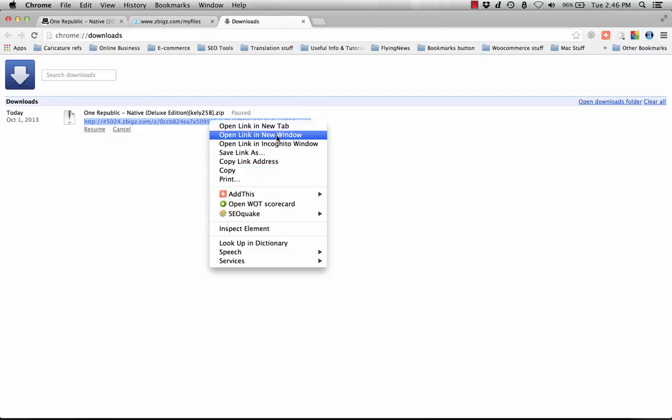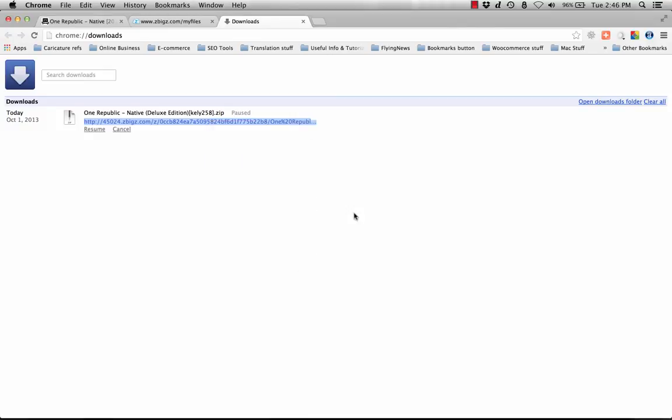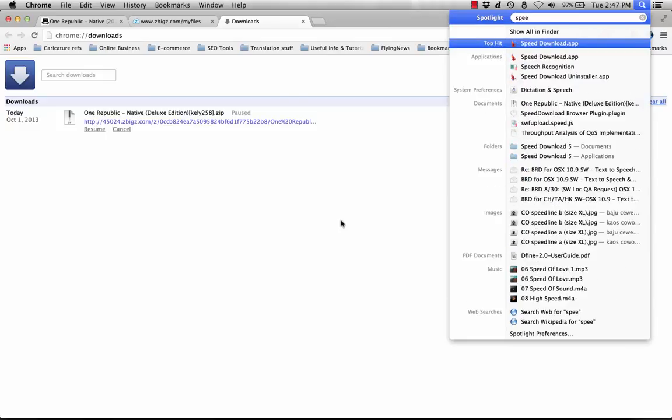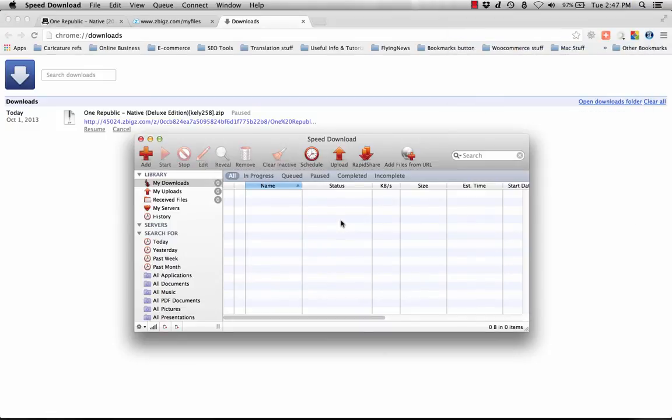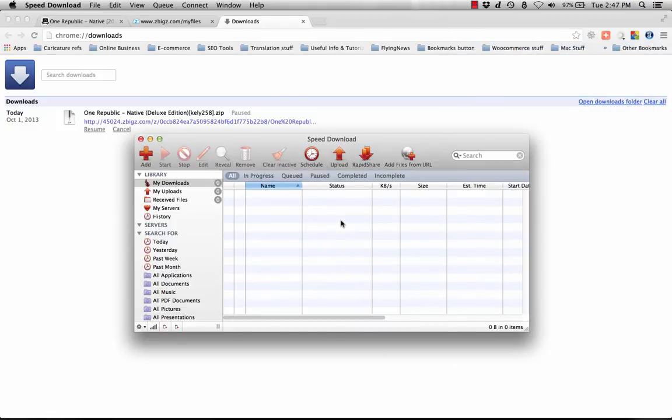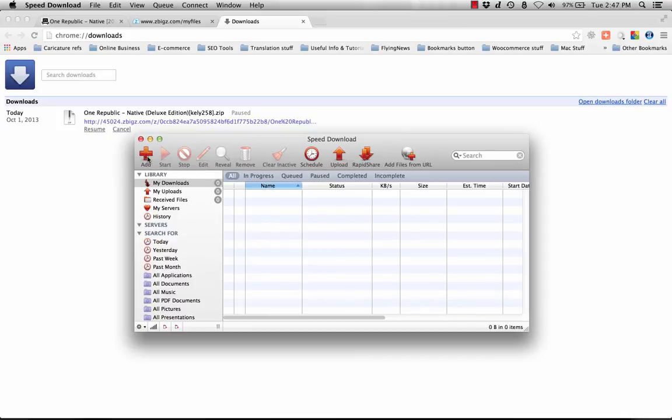Instead, just copy the link address and go to your favorite internet download manager. I'm using Mac here, so I'm going to use Speed Download. If you're a Windows user, you can use Internet Download Manager because it's really reliable, it's really good. For Mac, I use Speed Download.